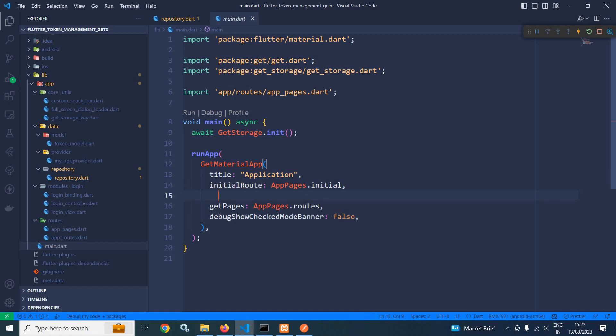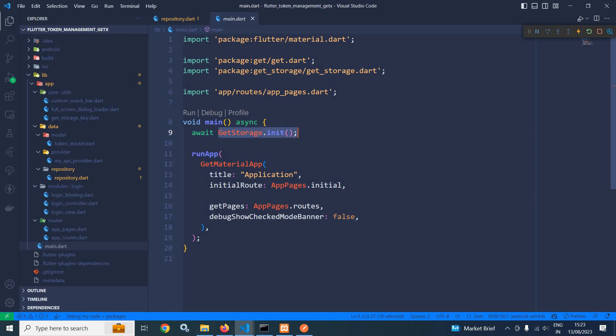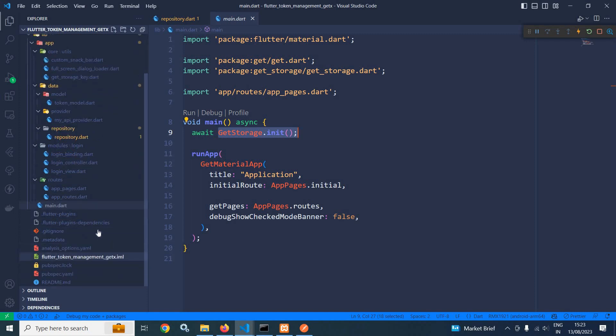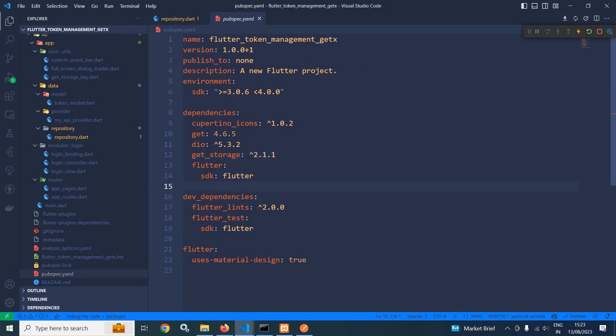Inside the main method I have used await GetStorage dot init. I am using GetStorage to store values locally on the mobile device, and for that I am using the GetStorage plugin, which you can see in pubspec.yaml.